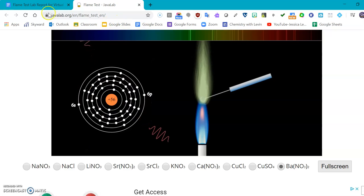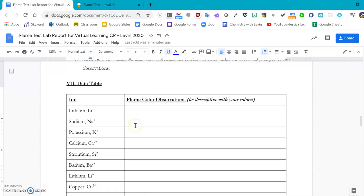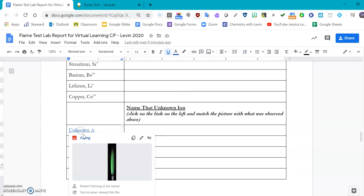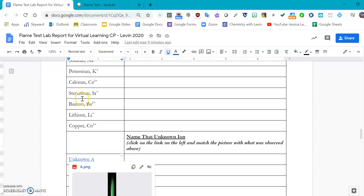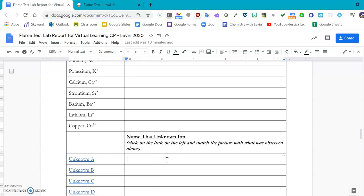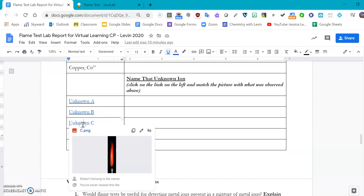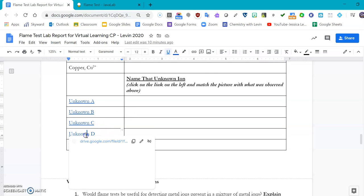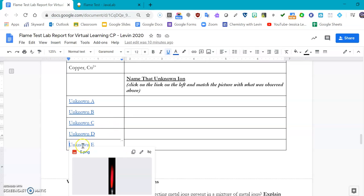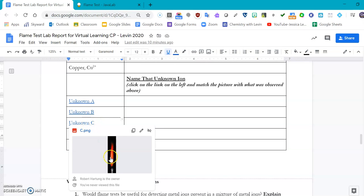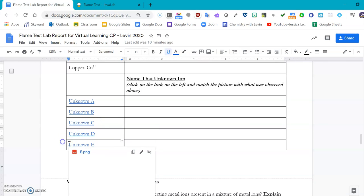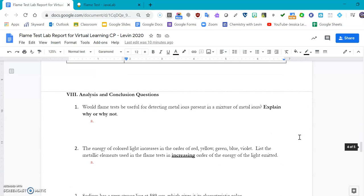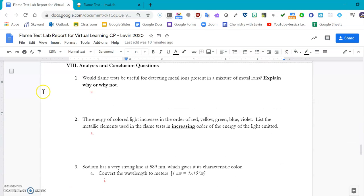That brings us down to naming that unknown ion. If you click on unknown A, it'll take you to this picture right here, and according to what you saw up here, you should be able to identify the picture with what was observed above. Same thing for unknown B, same thing for unknown C, unknown D, and unknown E. Now be careful, some are very close to one another. This one's a little more orangey and this one is a little bit more reddish-purpley, so you want to make sure that you are as descriptive as possible with this portion of your lab.